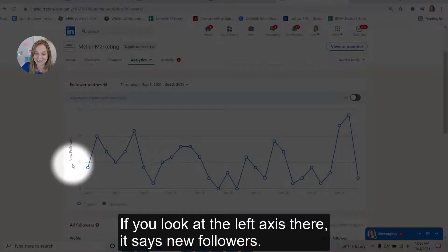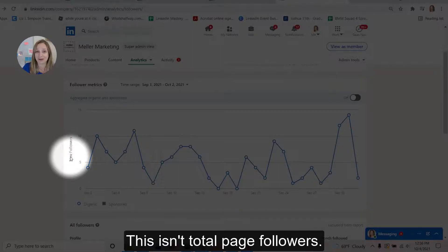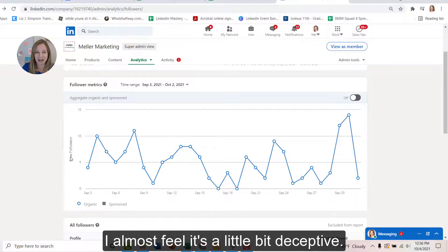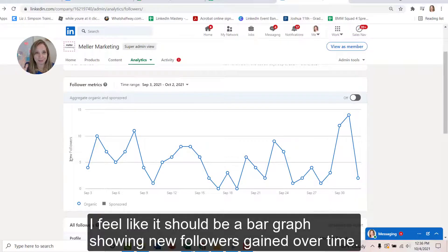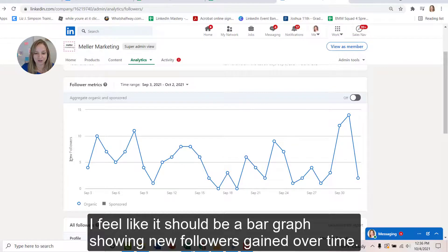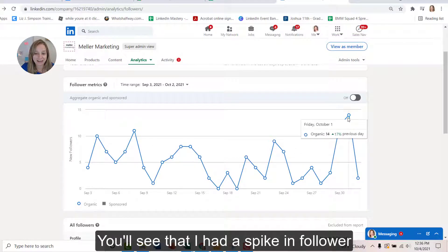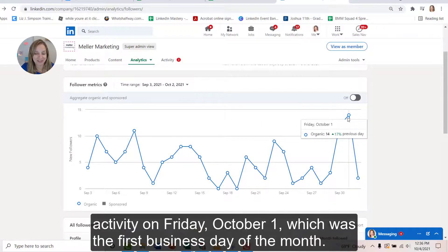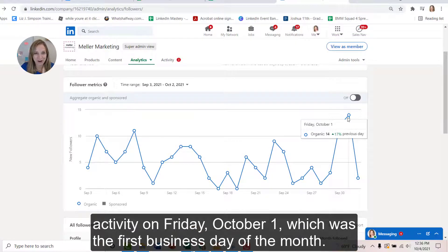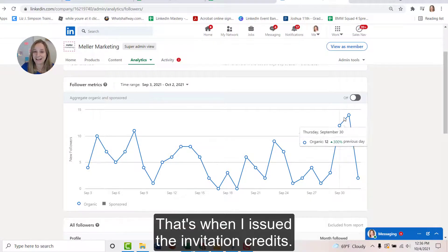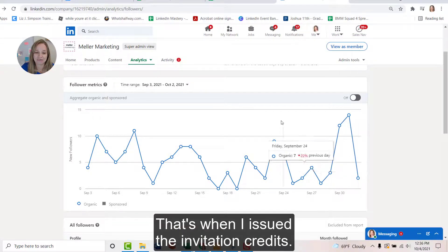This is new followers. If you look at the left axis there, it says new followers. This isn't total page followers. I almost feel it's a little bit deceptive. I feel like it should be a bar graph showing new followers gained over time. You'll see that I had a spike in follower activity on Friday, October 1st, which was the first business day of the month. That's when I issued the invitation credits.